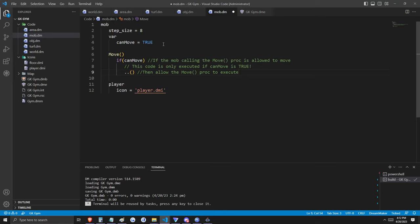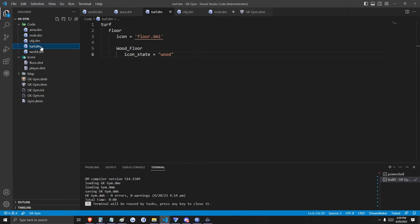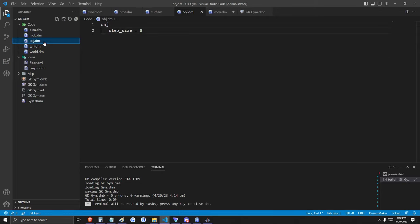Adding comments to your code is a convenient way to help you remember what it does. Generally it's not good practice to comment every line of code, but since we're learning, it's acceptable. Thus far we've added things to area, mob, and turf, but we haven't done anything with objects yet. Our gym is going to need some exercise equipment, so let's go ahead and define that as an object.